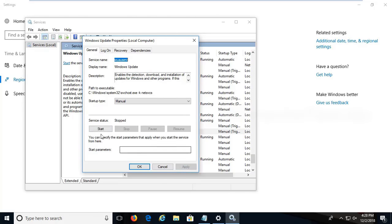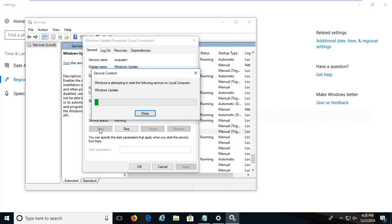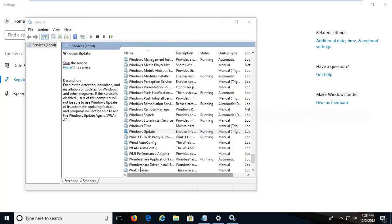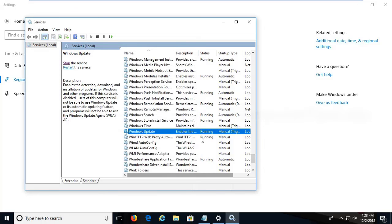After that click on the start option. Now you can see the service status is running. Now click OK.